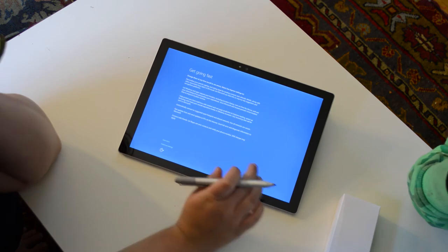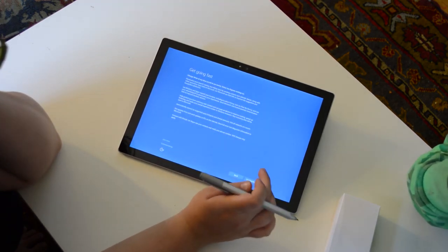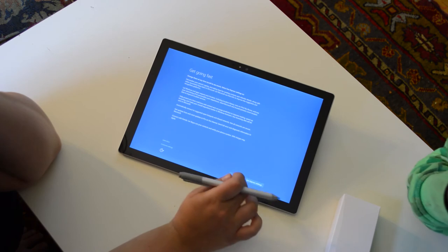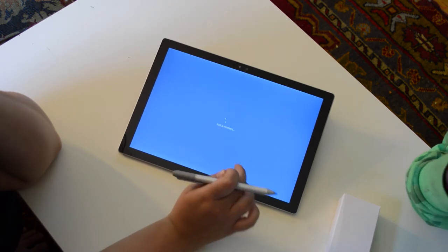Change these at any time. Use express settings, I don't care.